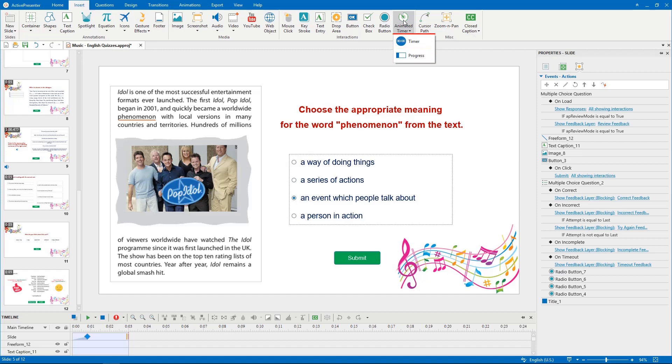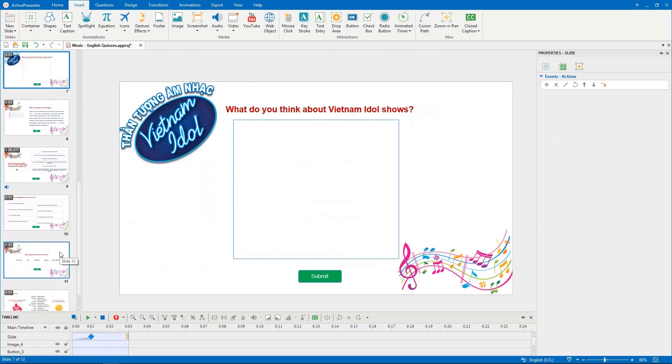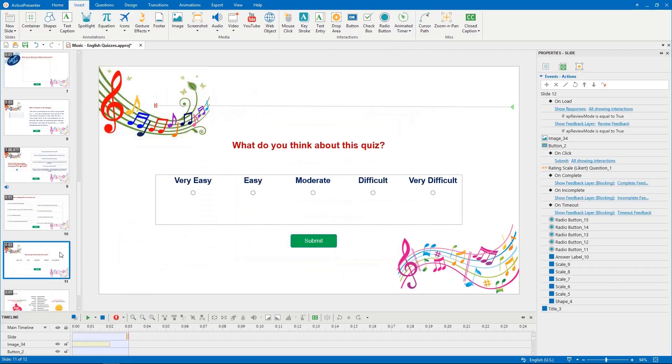Meanwhile, for the longer questions, I prefer timer which counts down from 15 seconds. The essay question and rating scale question are exceptions.